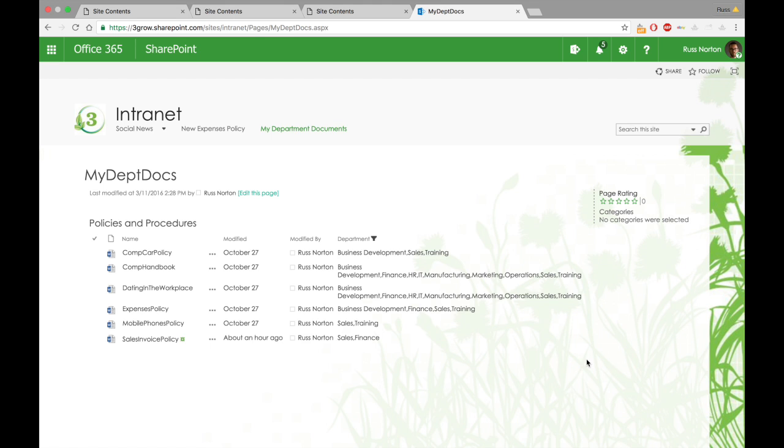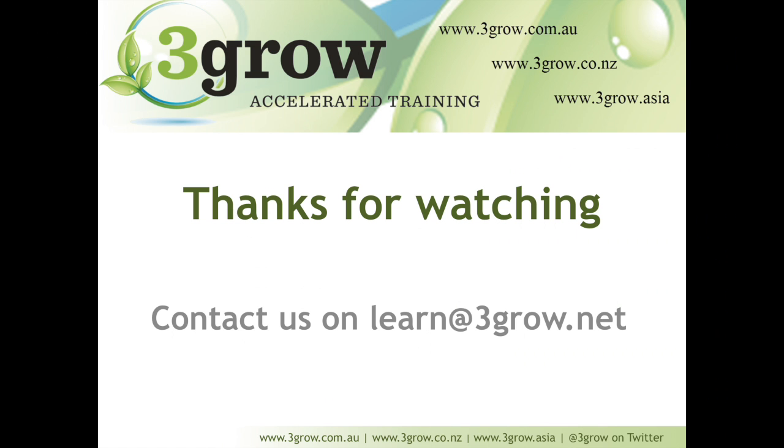So these documents are being dynamically filtered based on the user that is looking at that page at any given moment. As I said, we're using the department property in this scenario. However, we could just as easily use their location or the person they report to or something along those lines. I hope you found that video useful. Keep an eye on our YouTube channel for more videos. And if you have any questions or comments, please feel free to leave them below or contact us at learn@3grow.net.